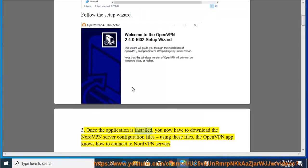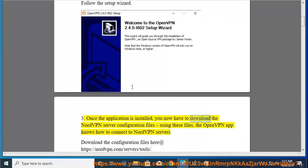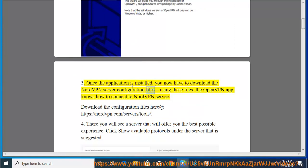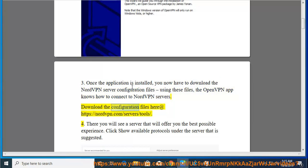Once the application is installed, you now have to download the NordVPN server configuration files. Using these files, the OpenVPN app knows how to connect to NordVPN servers. Download the configuration files at https://nordvpn.com/servers/tools.